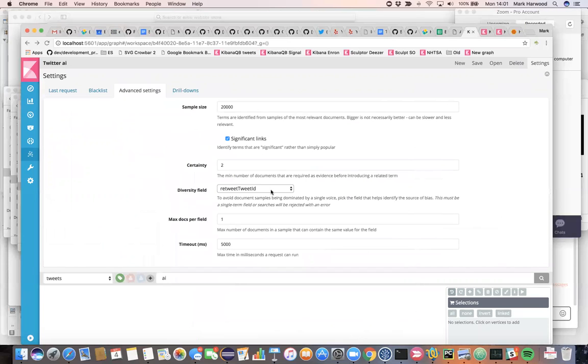What I've done in the graph API or the graph UI is to include the diversification setting here. And I've said that the retweet ID, I only want to have maximum one of these in my search results.